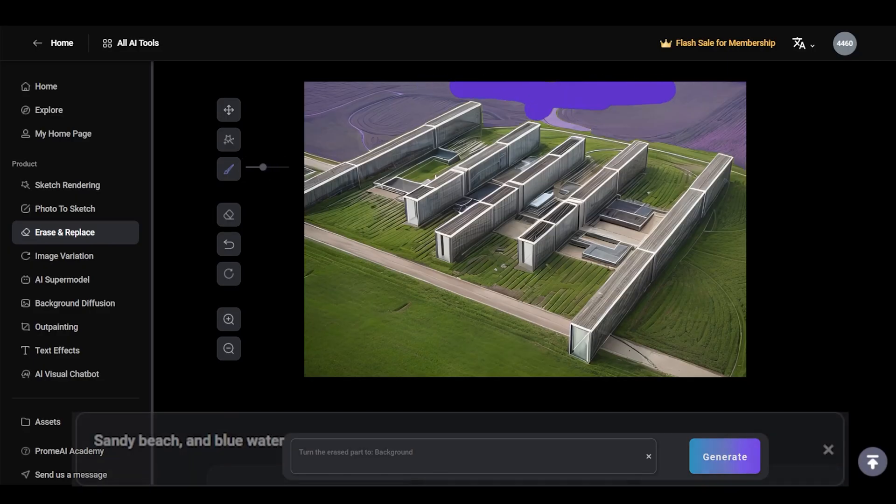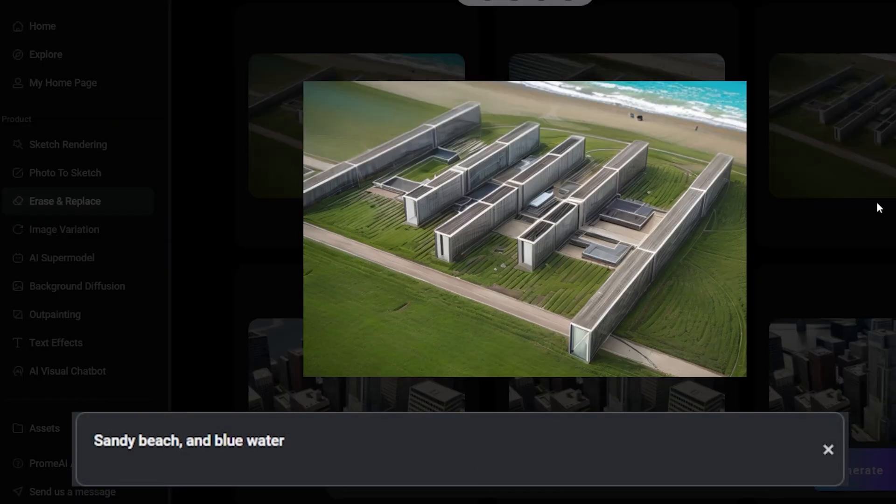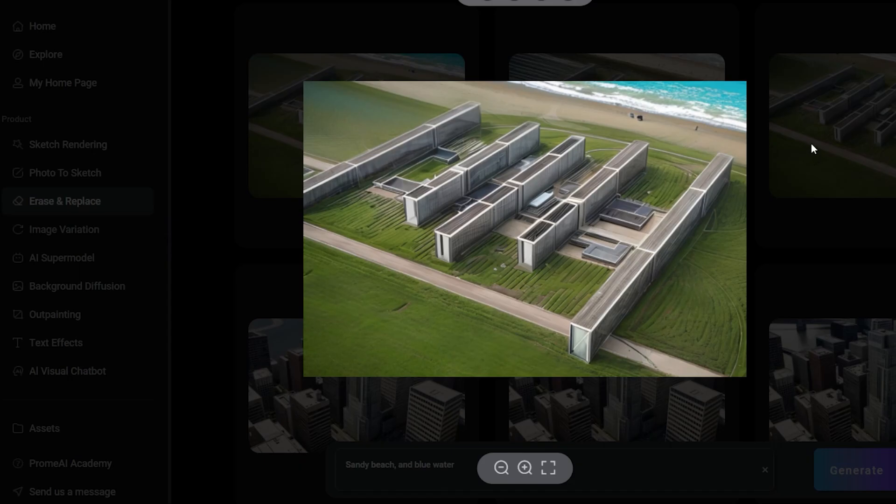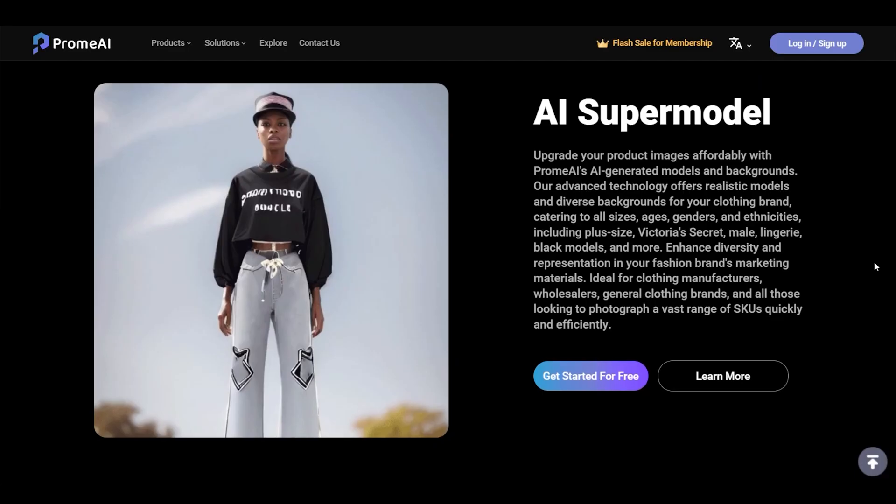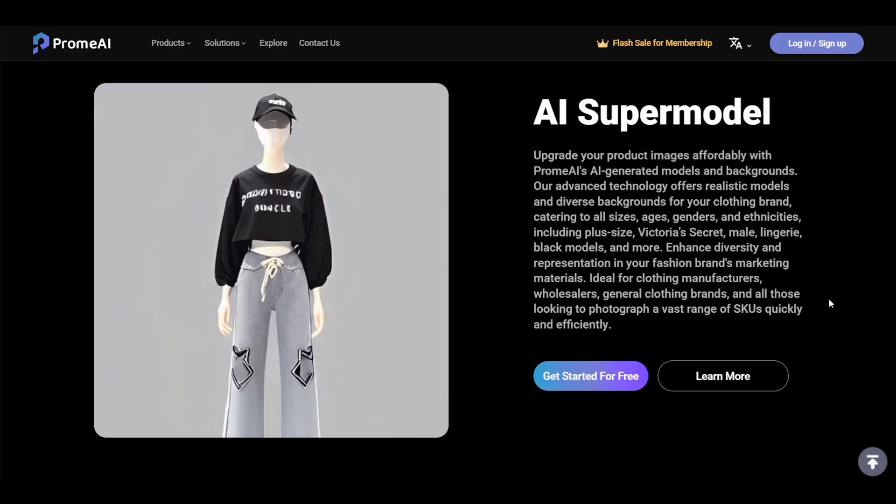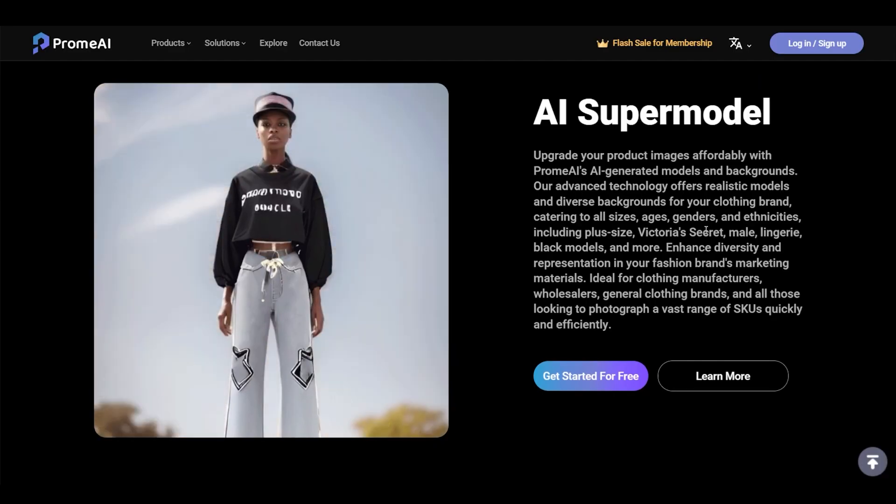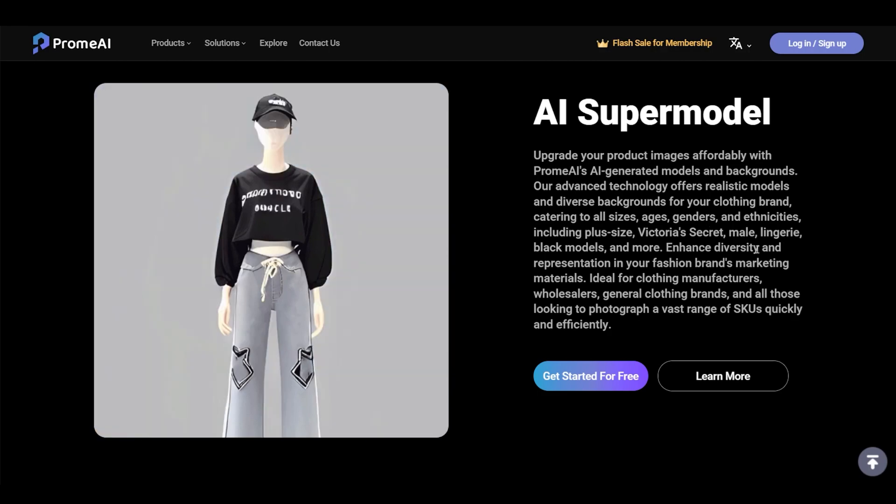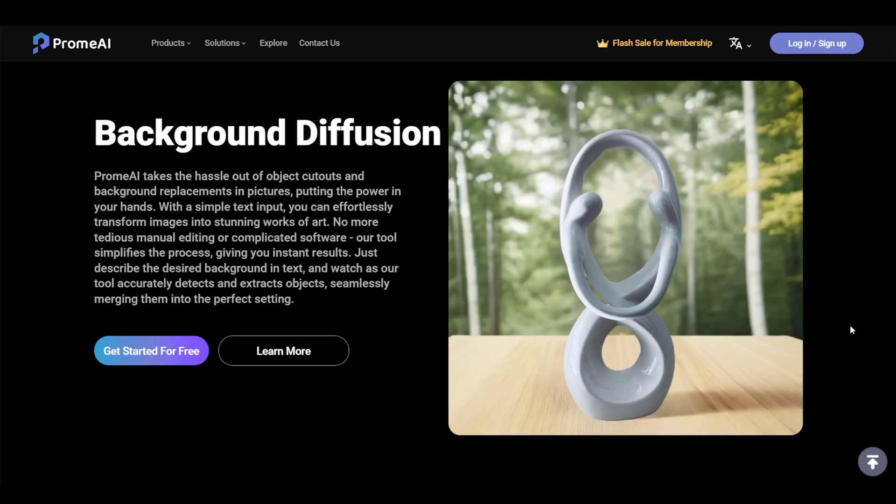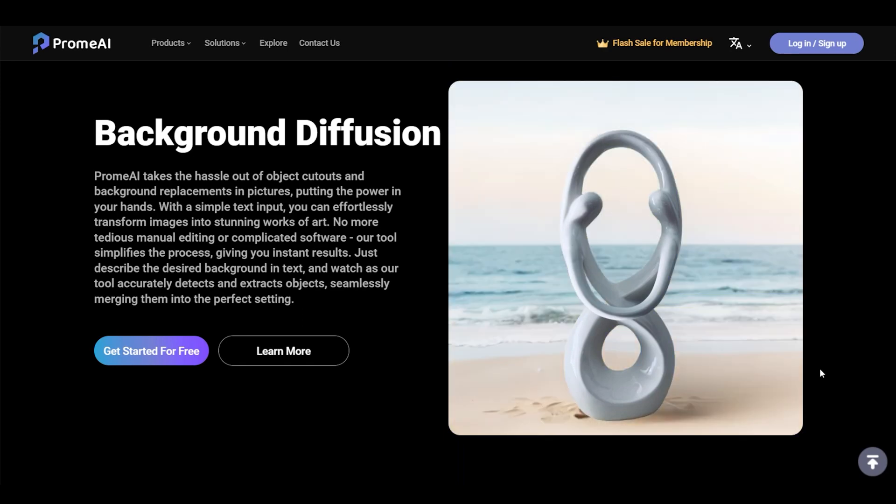Image variation is also very cool for creating different variations of your design. An AI supermodel is more or less like a product placement thing where you can take products and put them on supermodels. It's not very relevant for architectural applications so we'll skip that for now, and so is background diffusion.